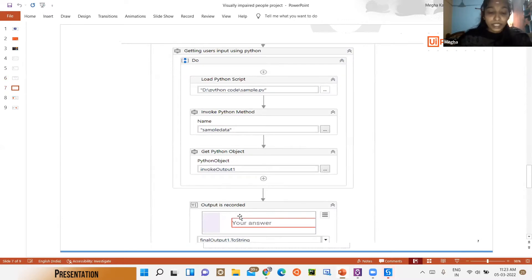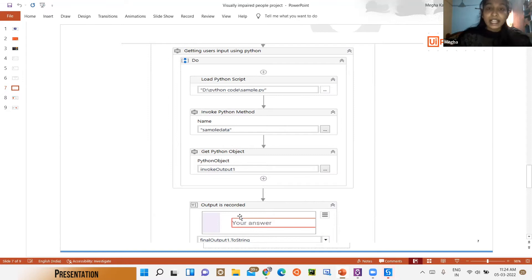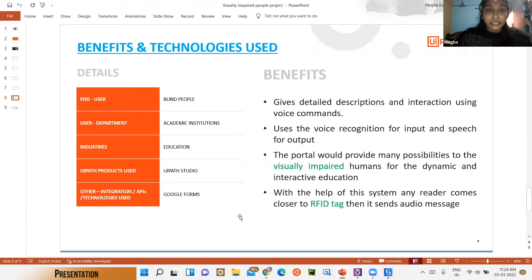Next we use Python Scope, which allows a Python script to be invoked and executed. In Python, we have used two packages: the Speech Recognition package and PyAudio package to get input from the user. Then Type Into is used to indicate a particular field and pass the string variable. Finally, the benefits and technologies used are presented.